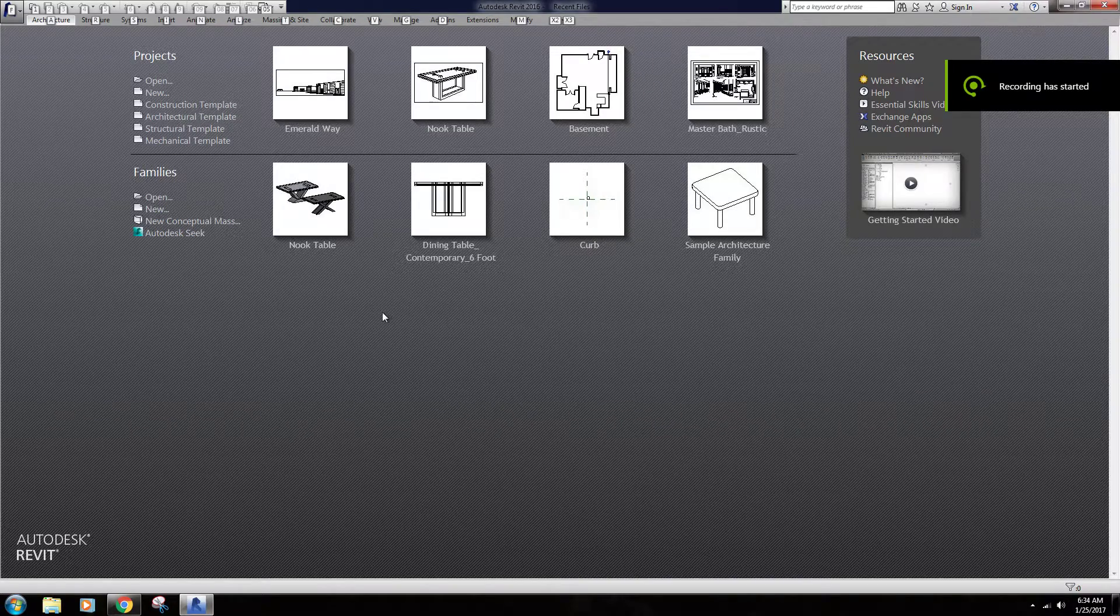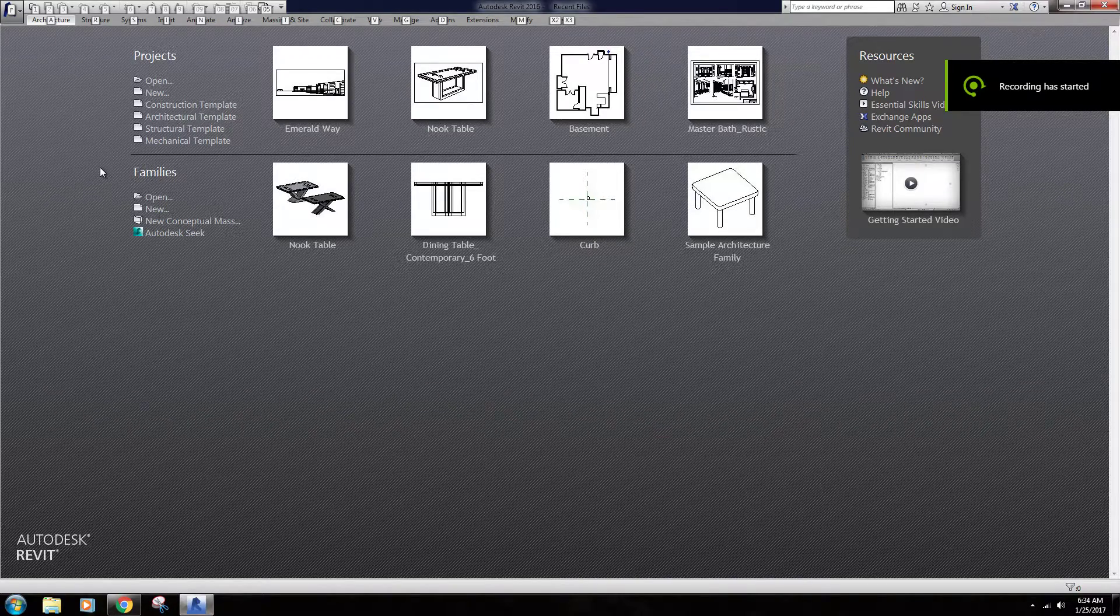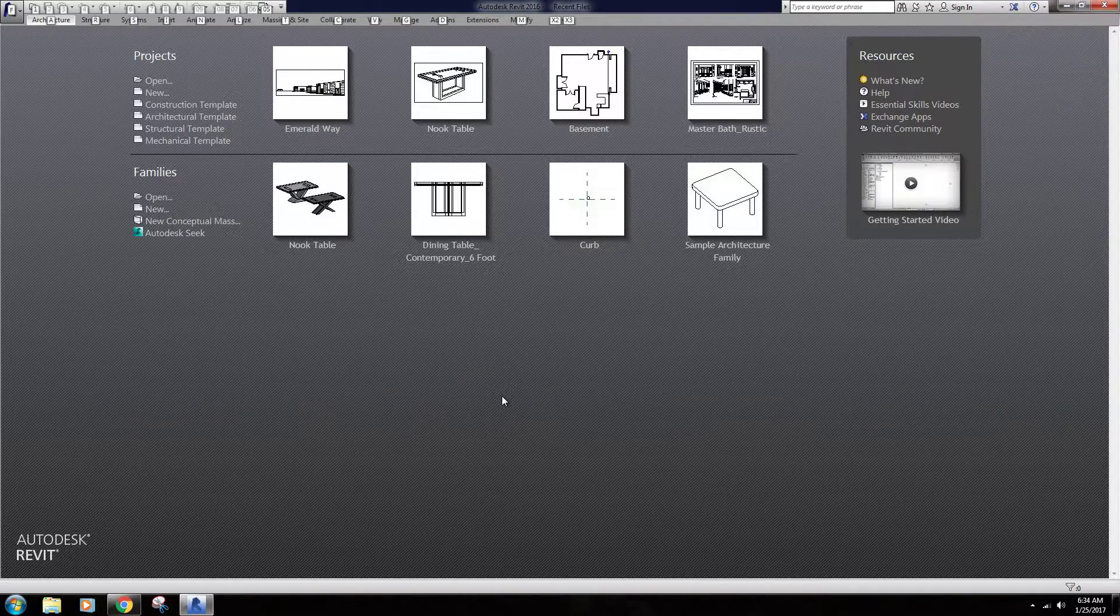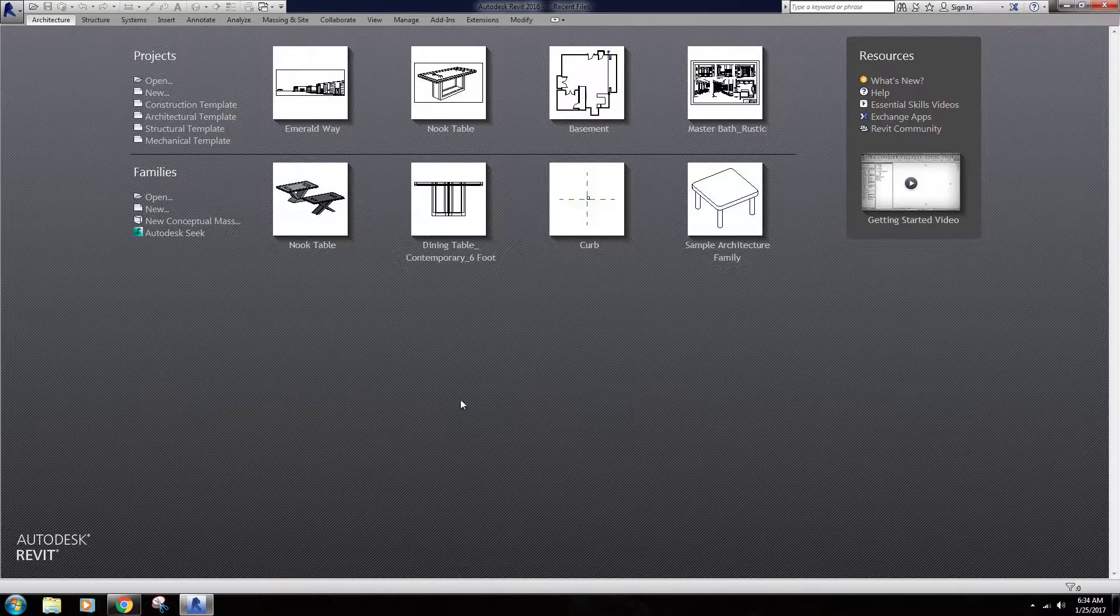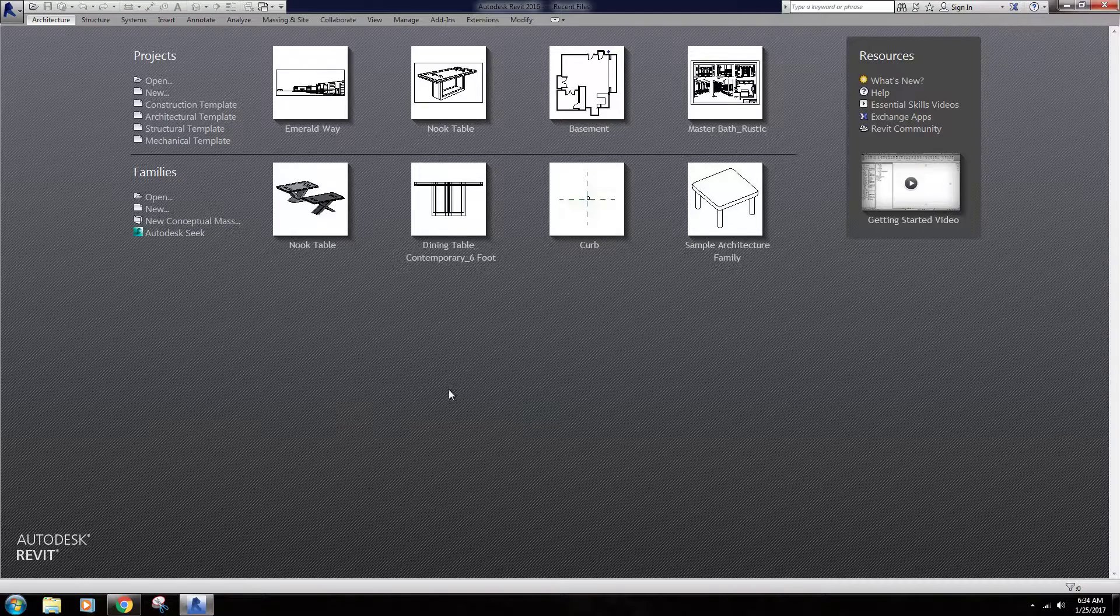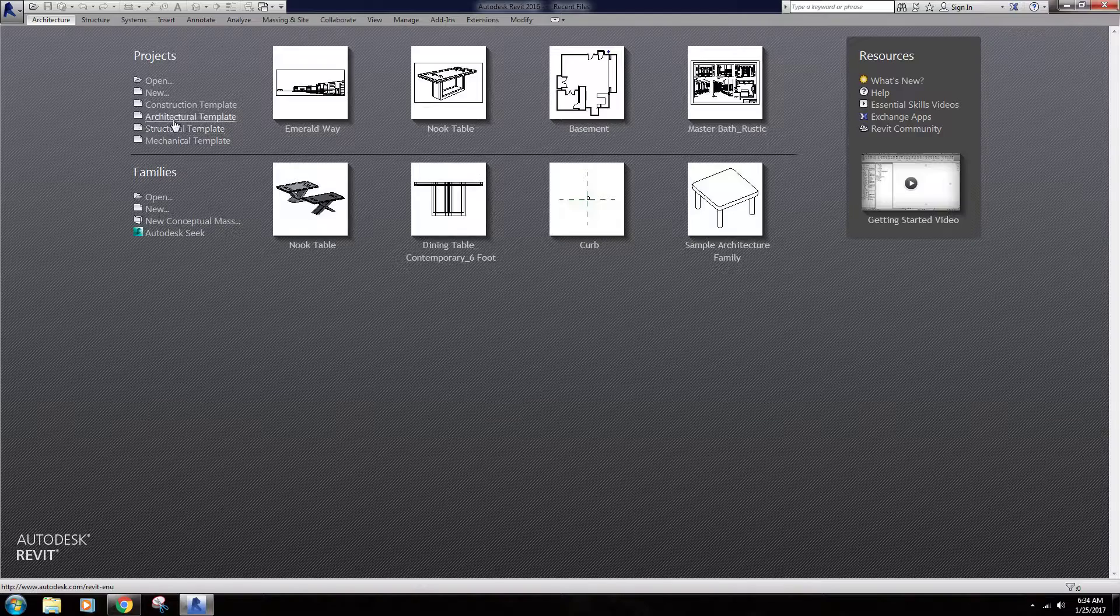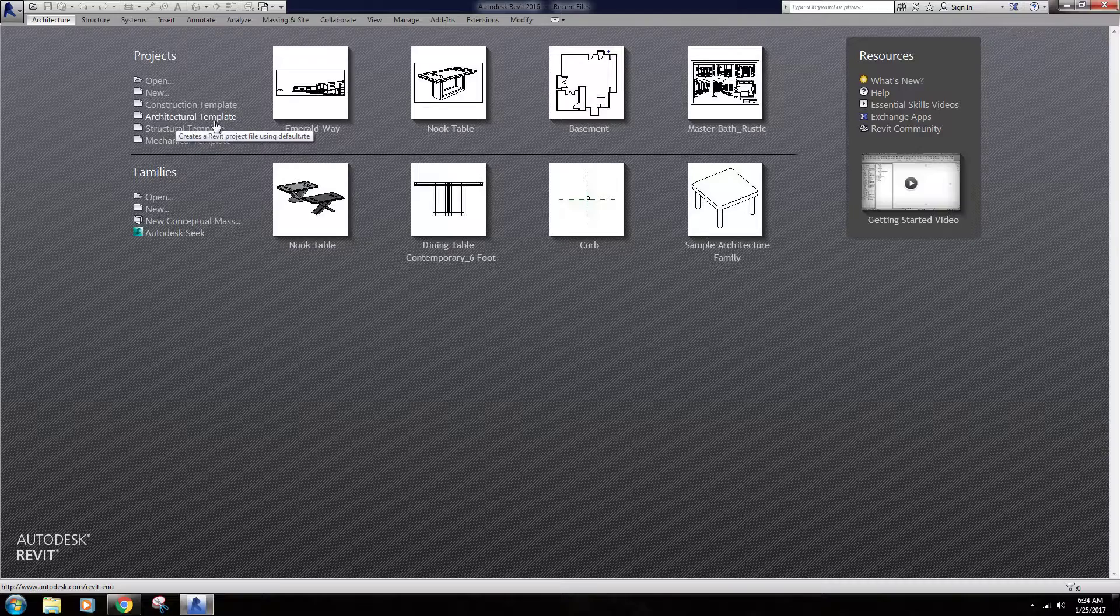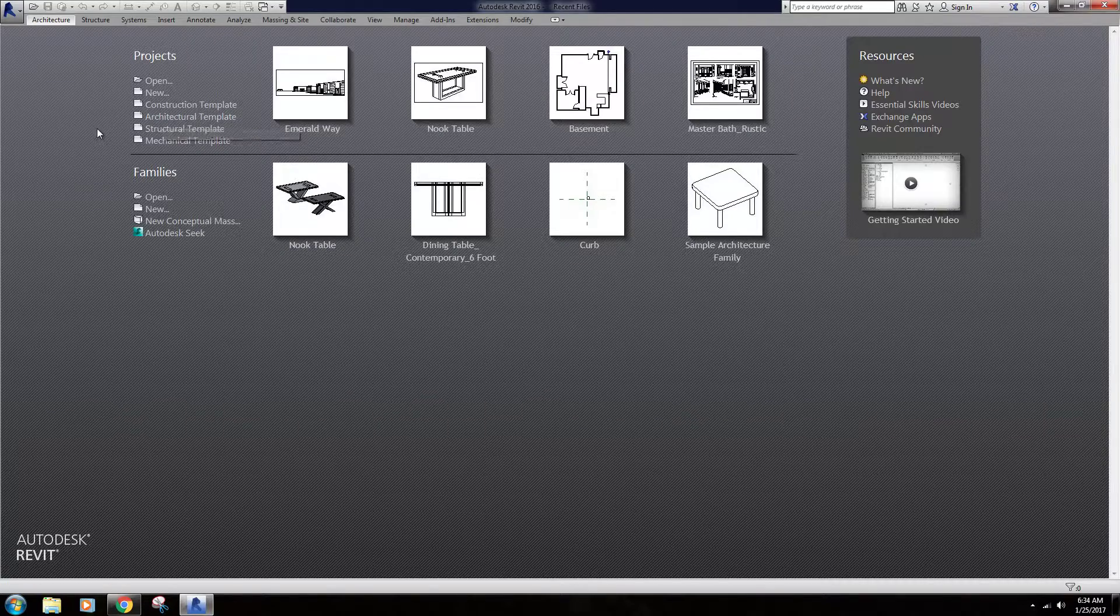First, we're going to avoid some problems that people commonly encounter down the line by tweaking the default template and eliminating those problems right off the start. What we're going to do is open this architectural template. If we hit this button it's going to create a new file. We don't want to create a new file using it. We actually want to open the template itself.